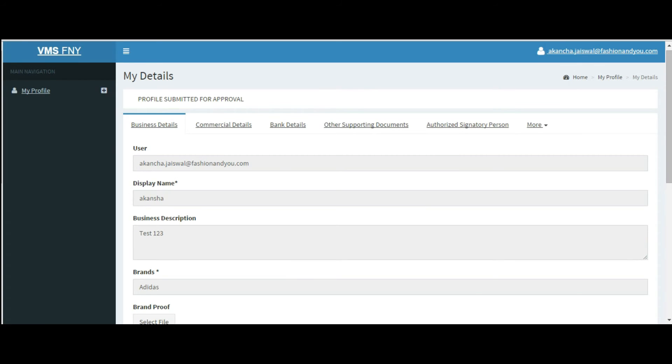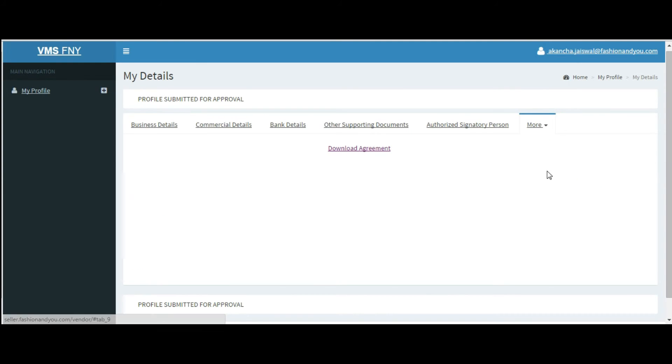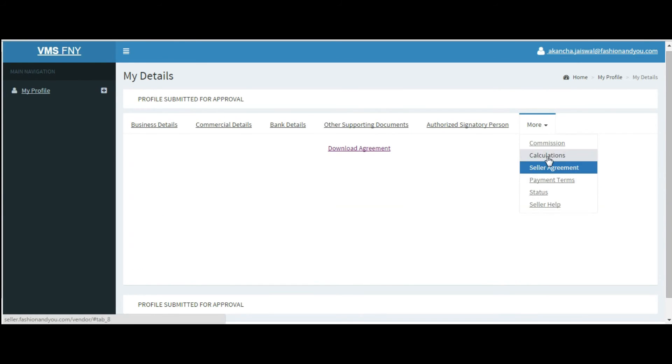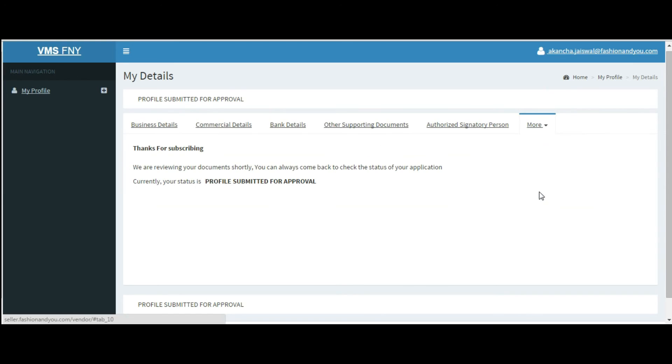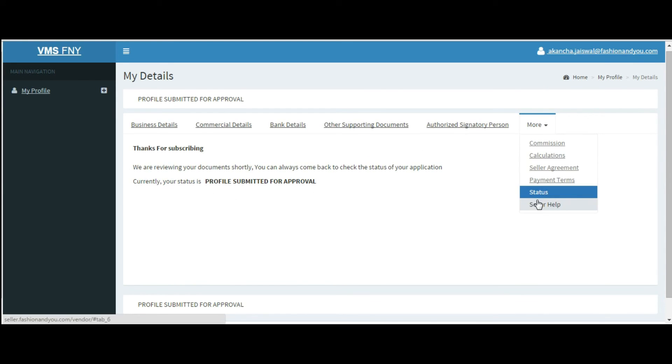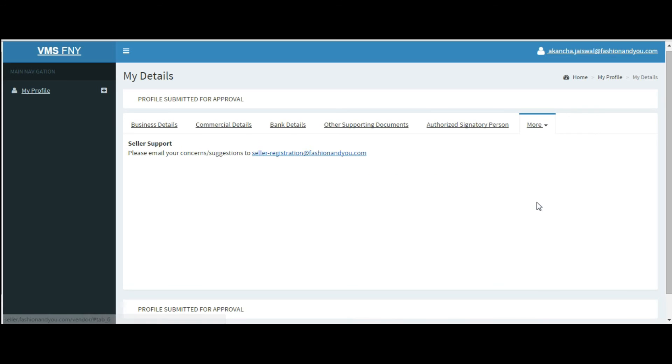You can also download the agreement from the seller agreement section. You can check the status of your profile in the status section under more tab. For any queries, you can send an email to sellerregistration@fashionandnew.com.